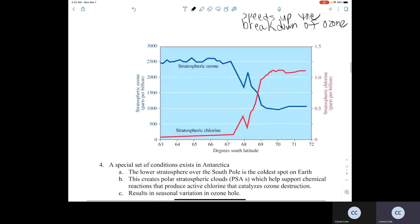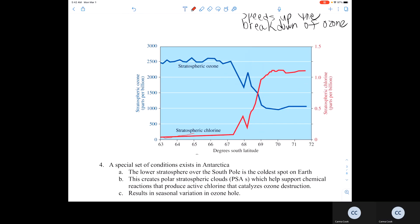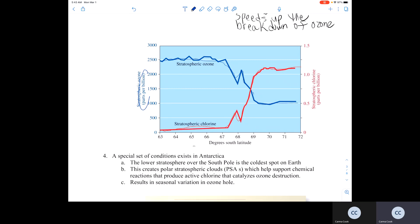In the next graph, we see two different graphs — a red graph and a blue graph. The red graph represents stratospheric chlorine and the blue graph represents stratospheric ozone. Both concentrations are in parts per billion. We can see that as the amount of stratospheric chlorine increases, the amount of stratospheric ozone correspondingly decreases.